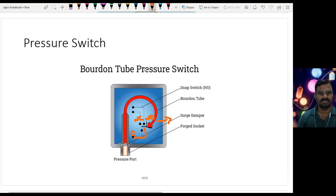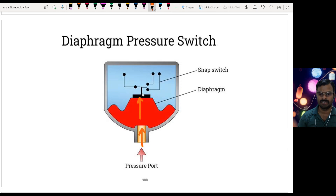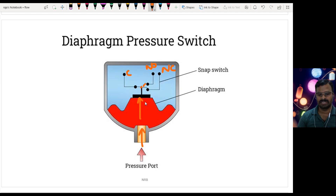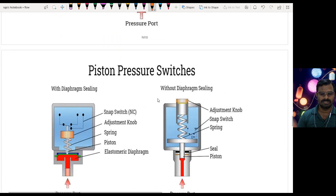The diaphragm pressure switch uses a diaphragm instead of a Bourdon tube. Pressurized liquid is sent in, pushing the diaphragm upward, and the contact moves with it from NC to NO. The common terminal changes to NO when enough pressure is applied against the diaphragm. The contact closes and this signal is given to the PLC so it can take a decision according to the program.